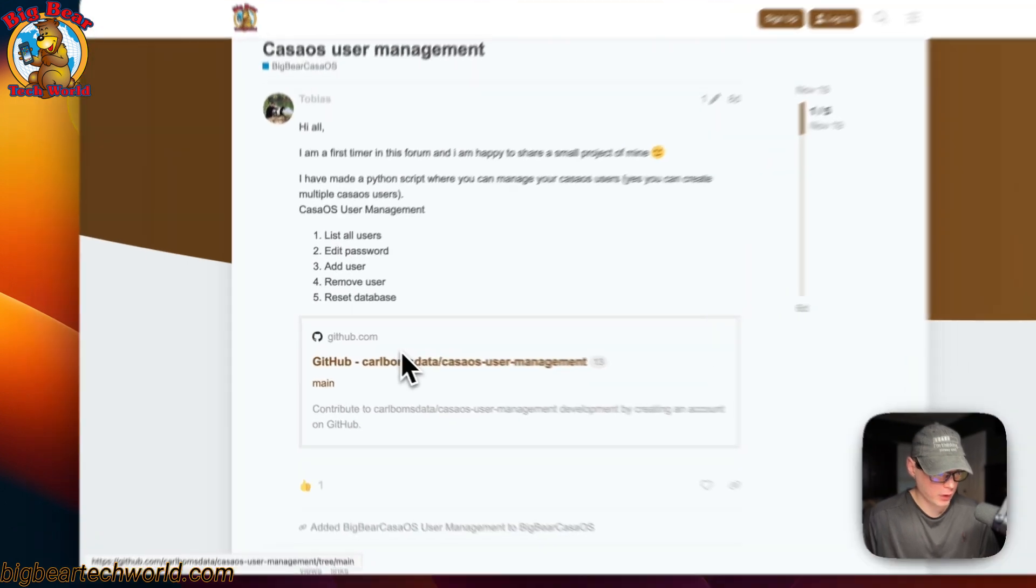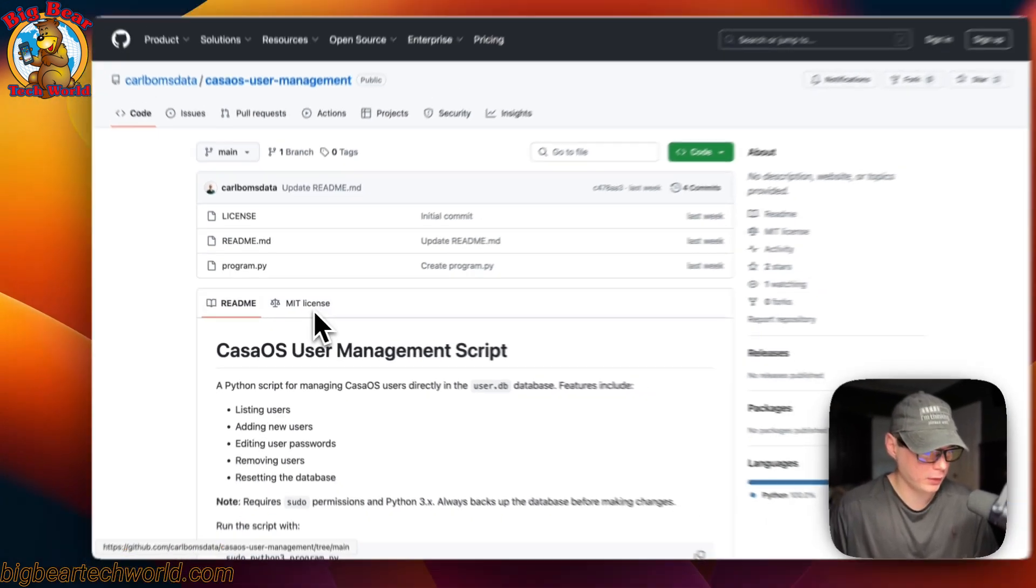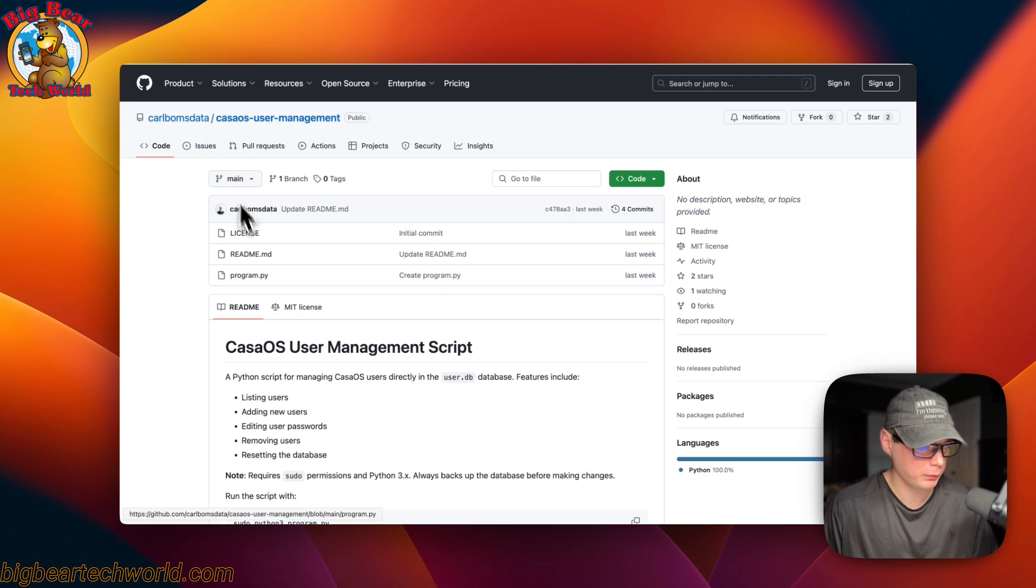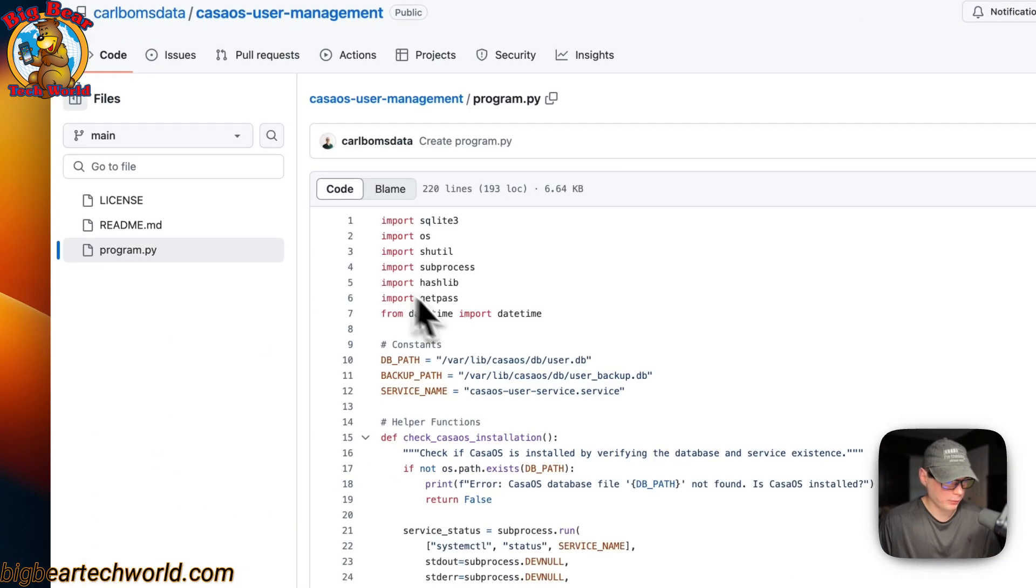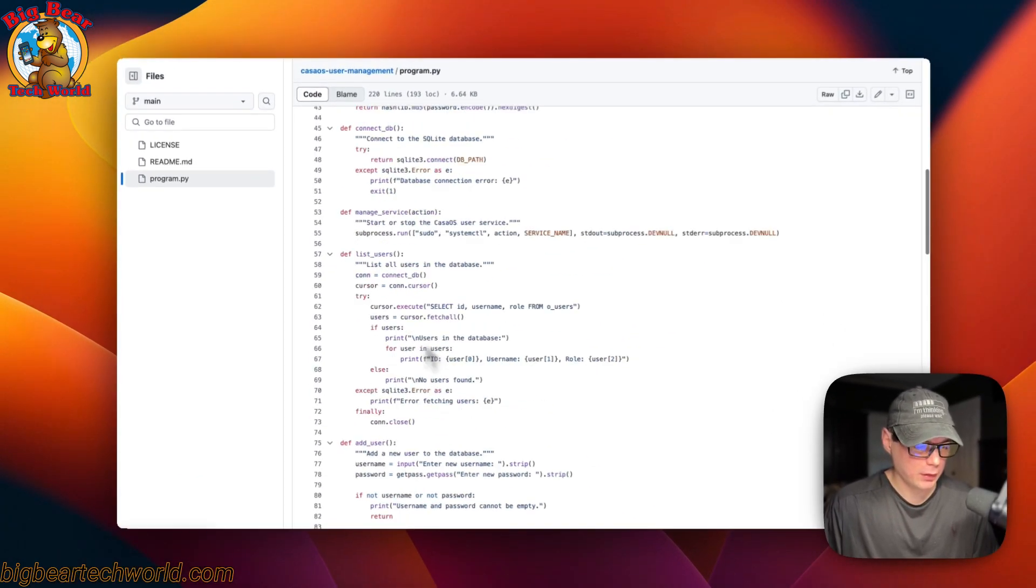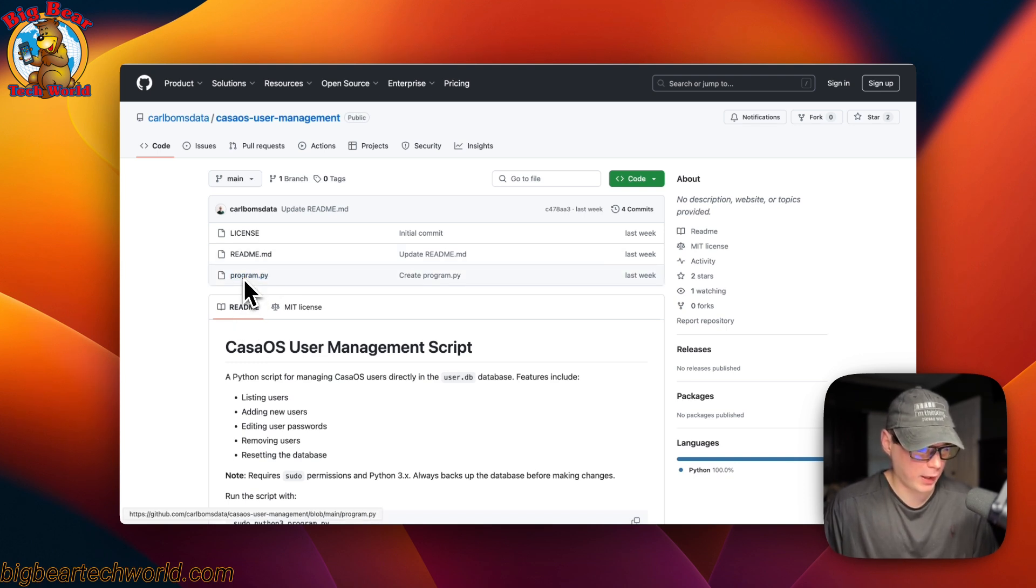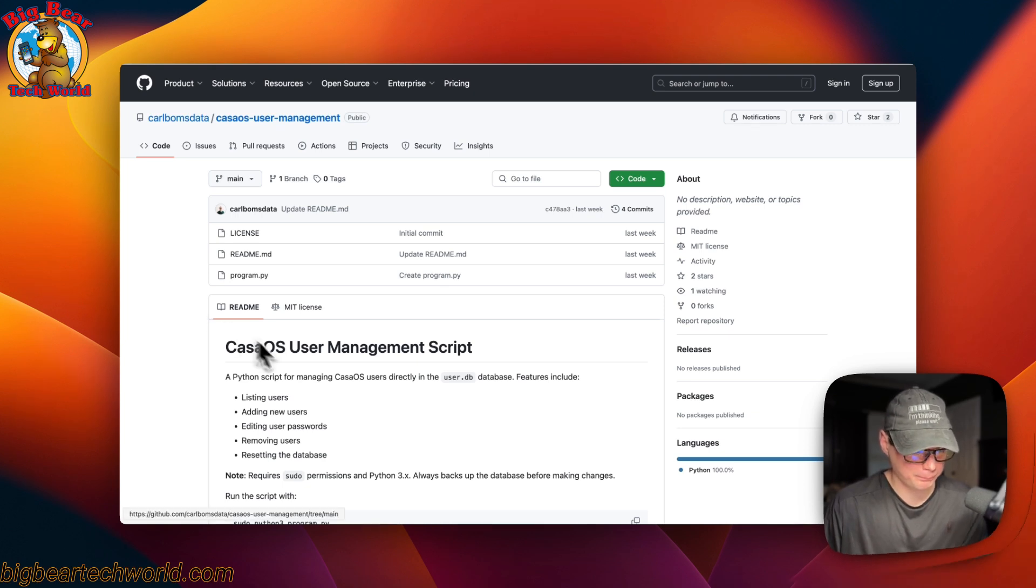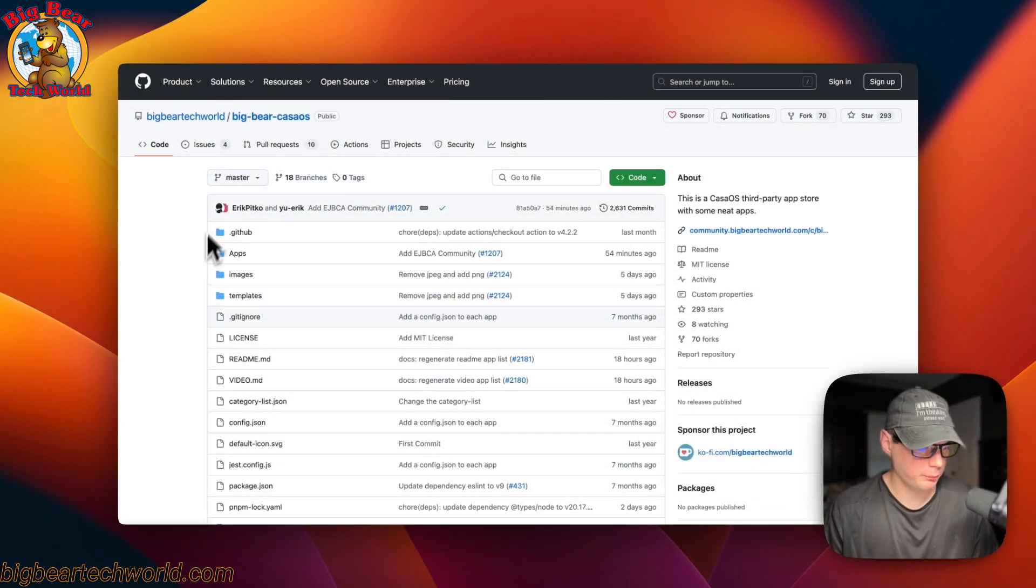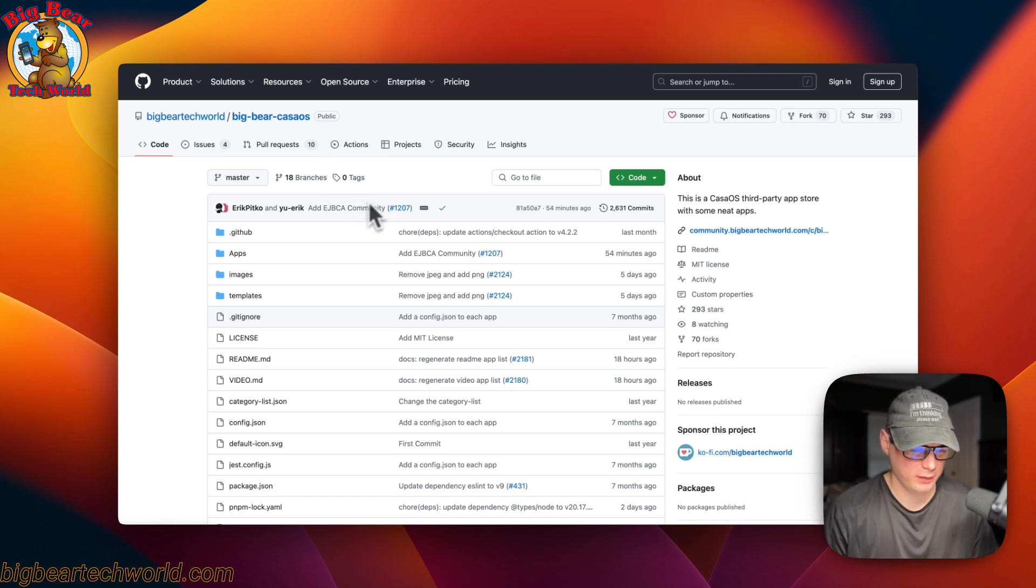You can also go and see his original code right here over in his repo. What I did was I took this .py file, and then I converted it over to work with Flask. Now I'm going to start on Big Bear CasaOS, and there will be a link on YouTube description to get to this.